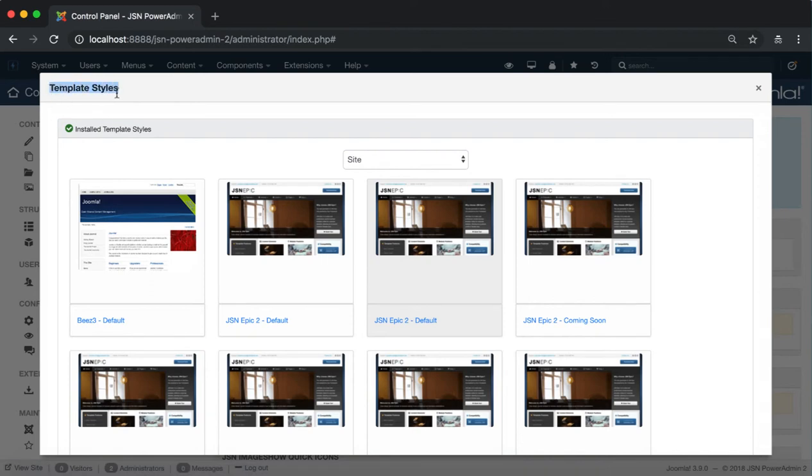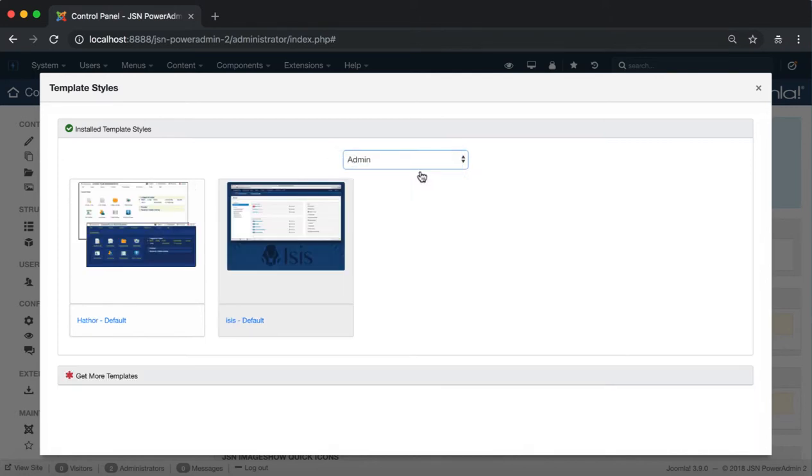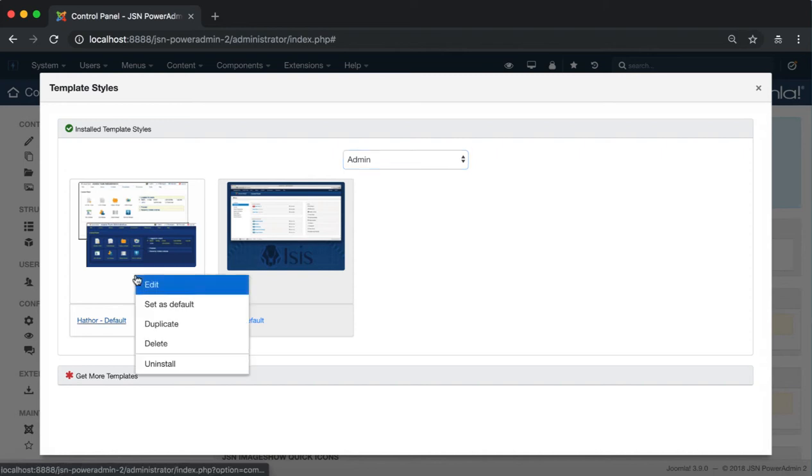This is the Template Styles modal. Here you can see all the installed template styles of admin and site areas. Template Style Management allows you to enable quick editing and set one of your styles as the default.